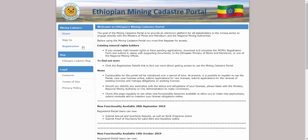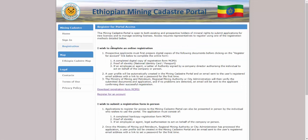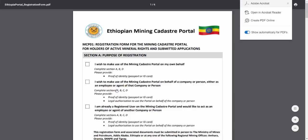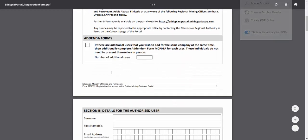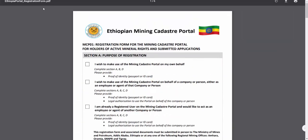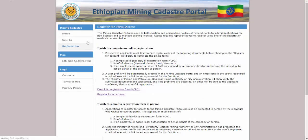To self-register, click on the Registration menu option. Download the registration form and complete all the details. You will need the completed form available in digital format to upload during the registration process. You will also need a digital copy of your identification document. If you will be representing a company or person, you will also need a letter of authority from that entity giving you permission to act on their behalf.